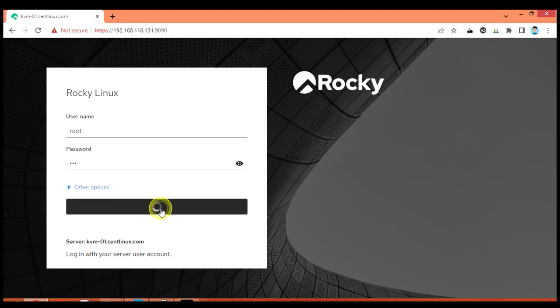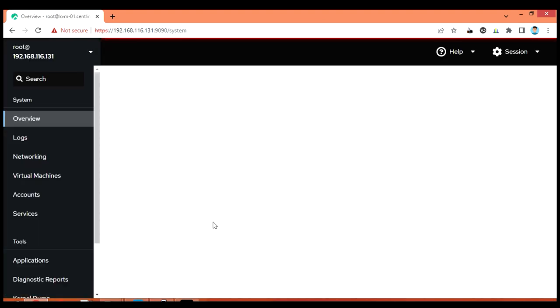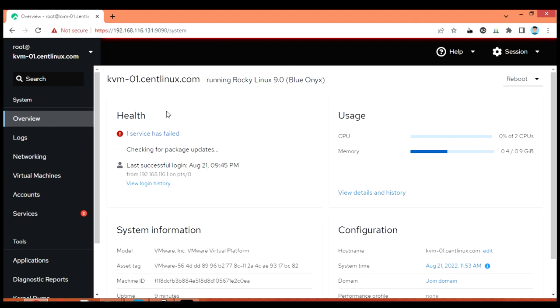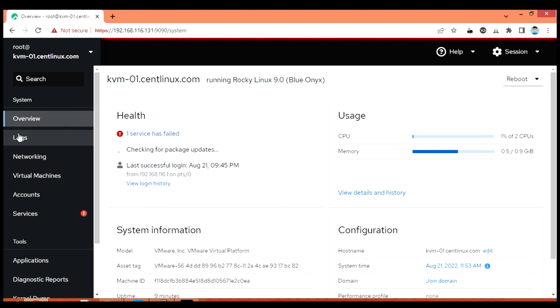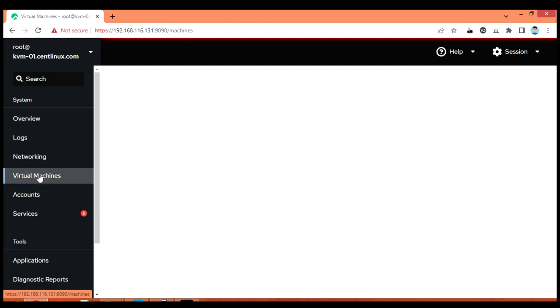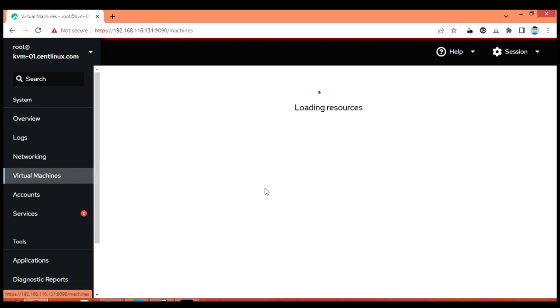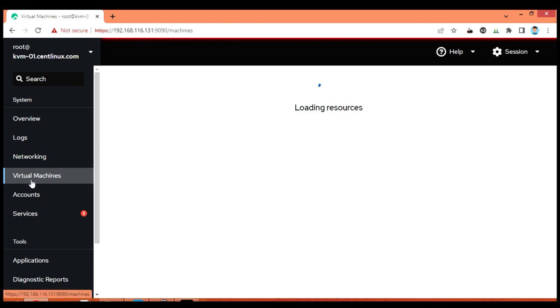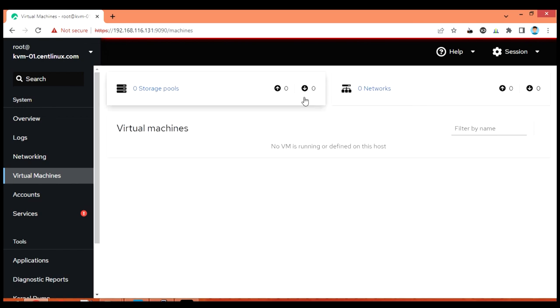We are now at the cockpit login screen. Use root user or any other user that you have been using to login. Here we are at the main overview window of our cockpit. We have installed the cockpit-machines plugin, therefore you can see a virtual machines option on the left side pane of the window. From this page you can manage your complete virtualization platform. You can create virtual machines and manage them according to your requirement.